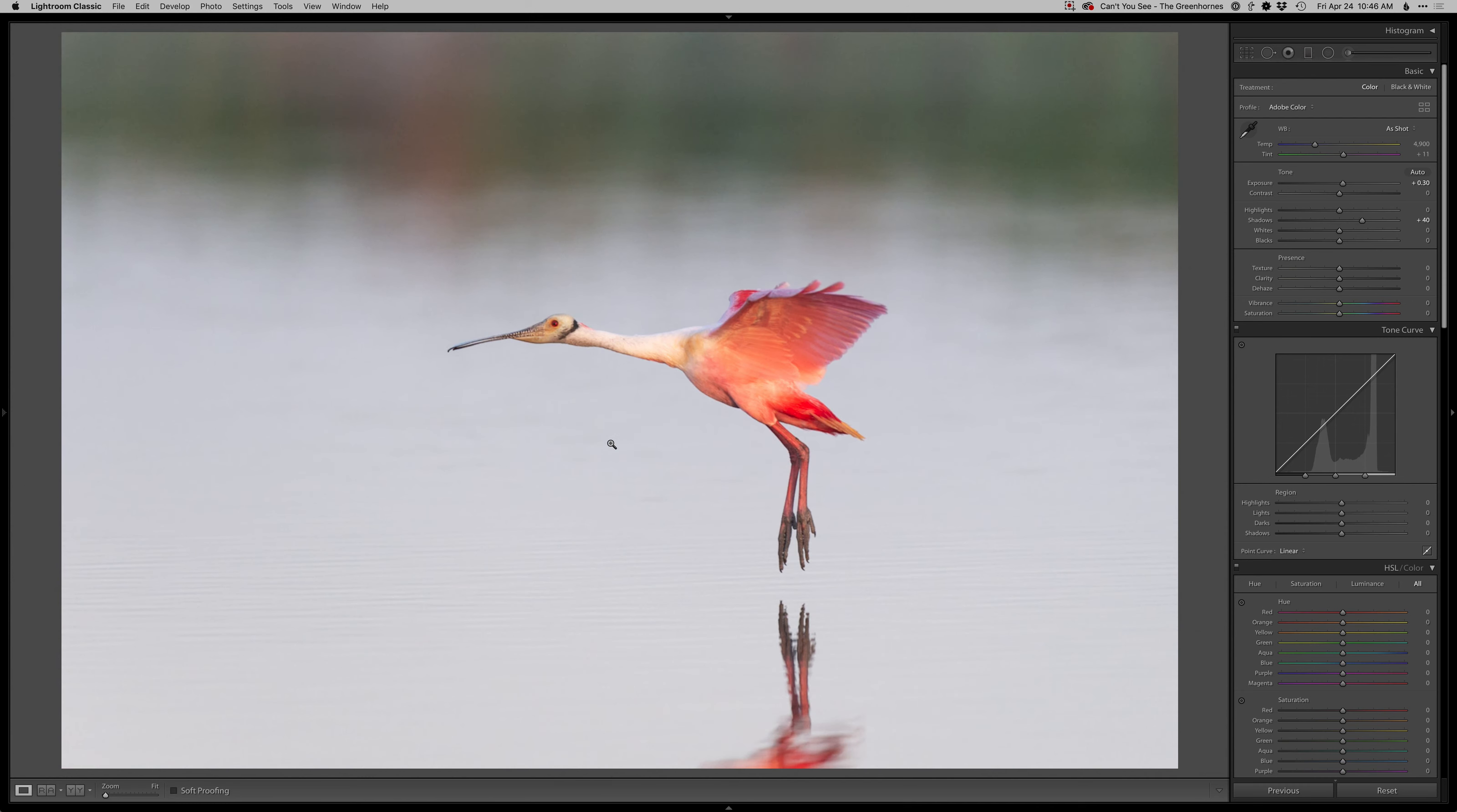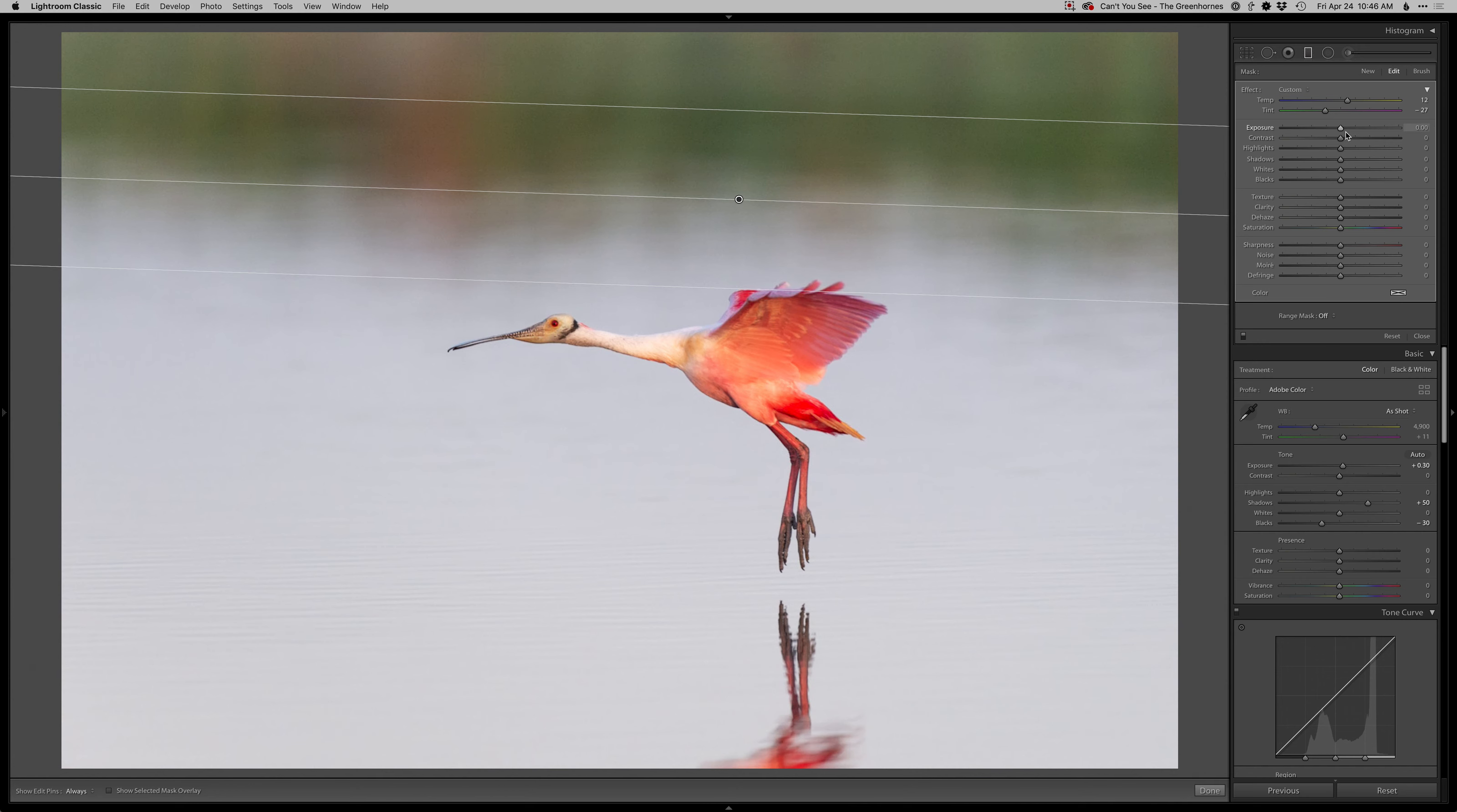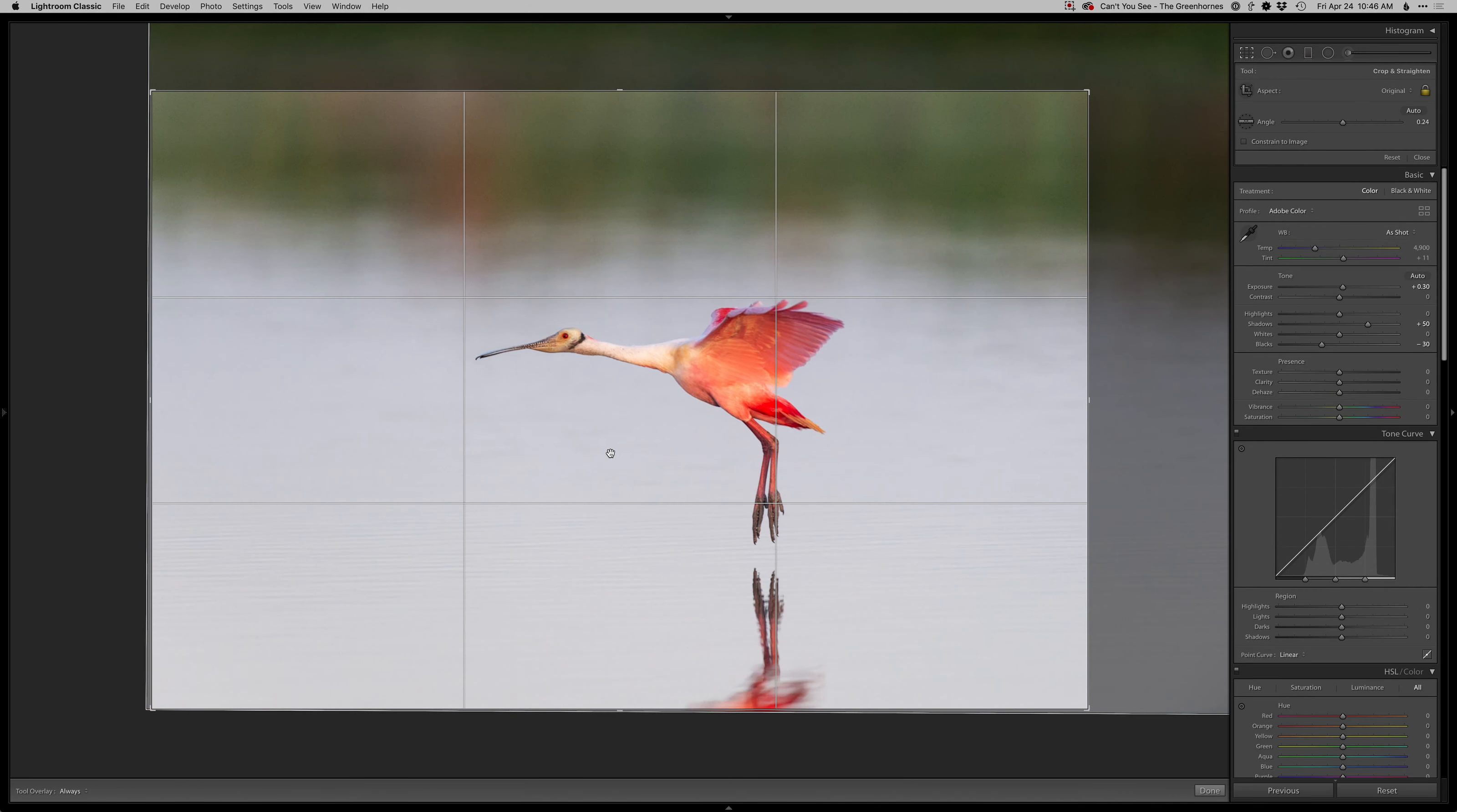Bring the shadows up, and then I'm going to just enhance that green back there. Warm that up, just make those colors stand out a little bit more, a little bit more contrast back in there. I think that's a good starting point.